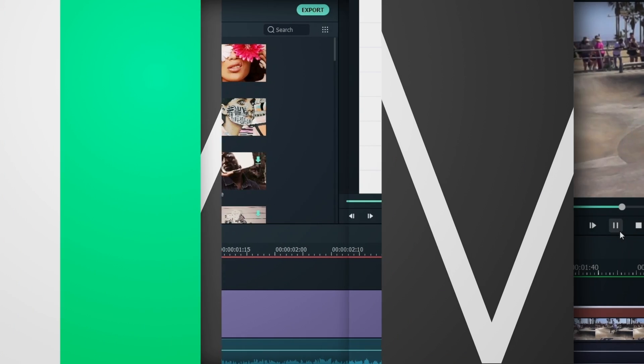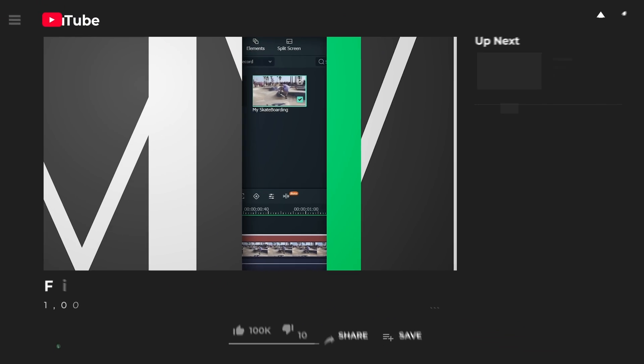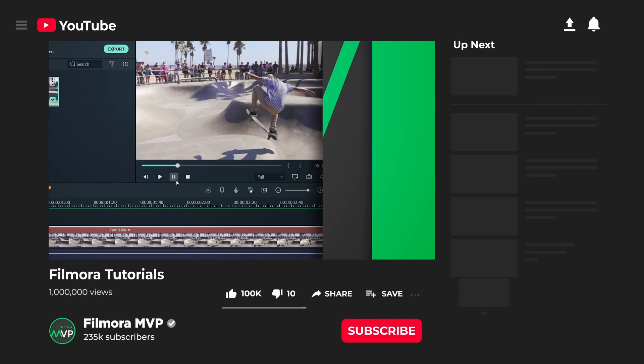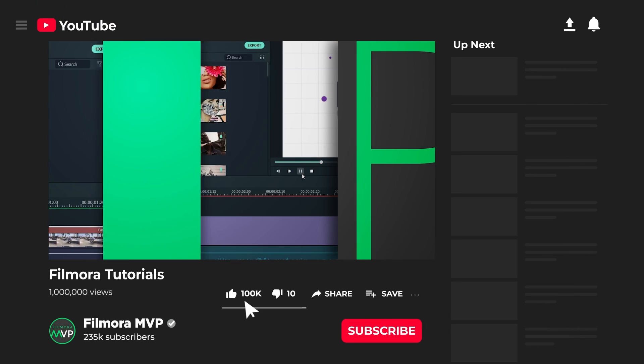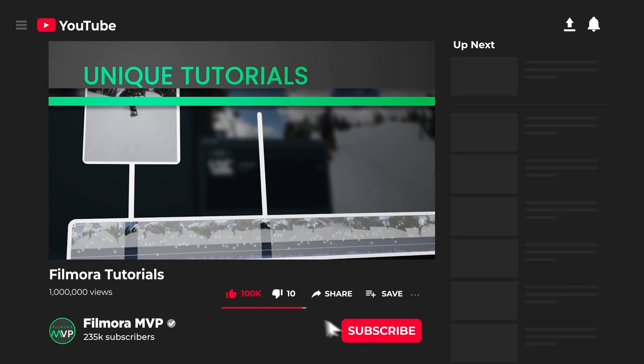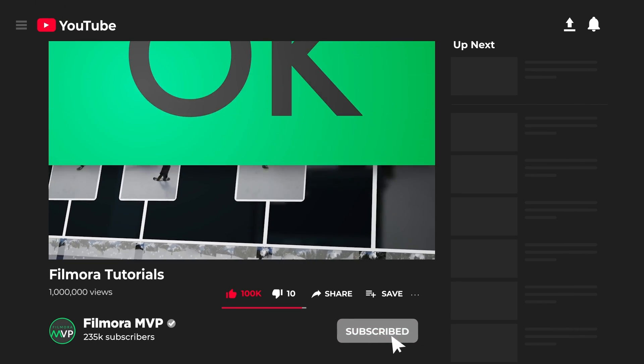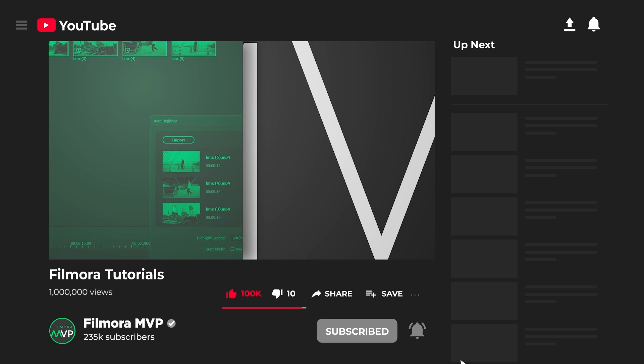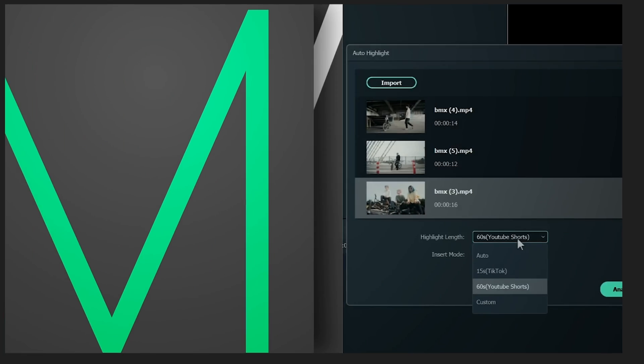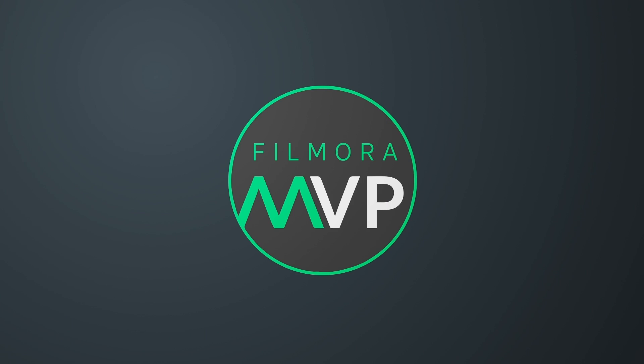Here we teach you editing tricks, filmmaking, and camera techniques. So make sure you're subscribed to our channel and also hit the notification bell to get updates on our new videos.